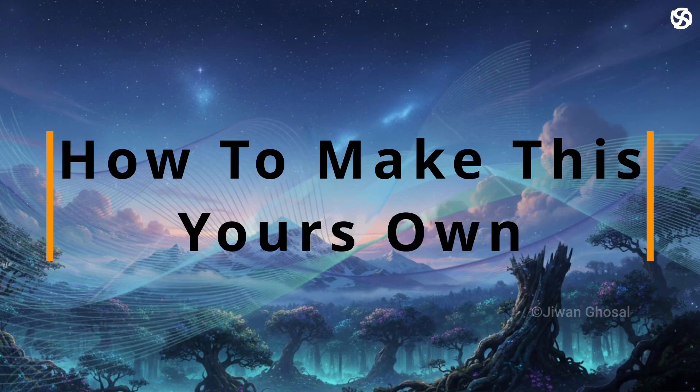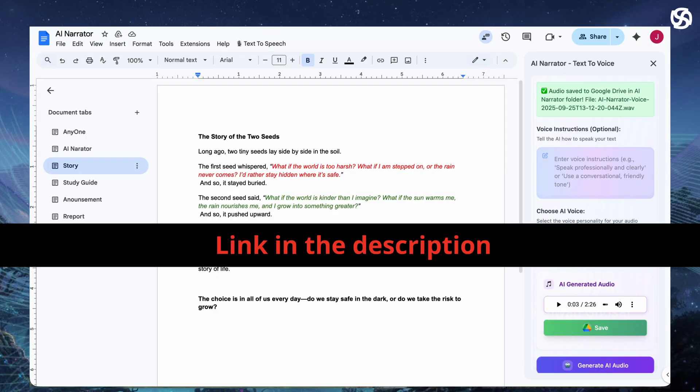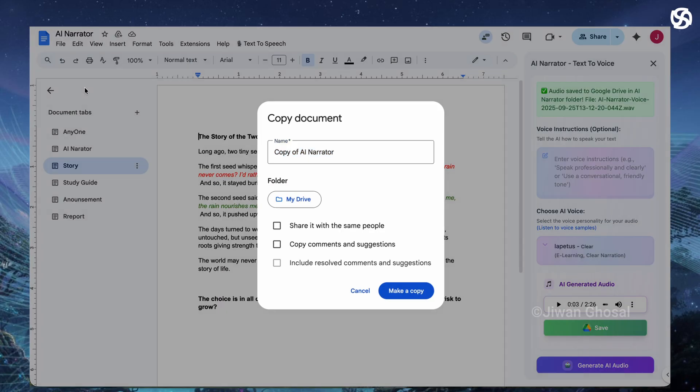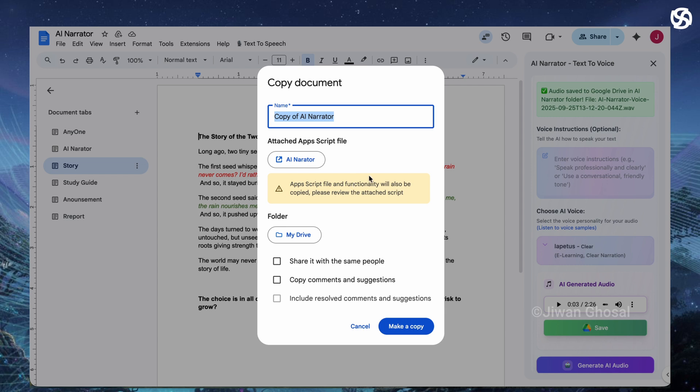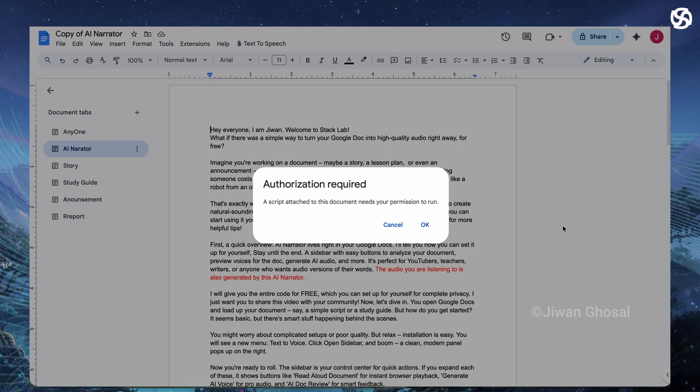Here's how to make this your own tool. I will put the link in the description. Go to that link, file, make a copy and rename your doc. You'll see the extension AI narrator and then hit make a copy. And you have the menu, text to speech, just after help. Give require permissions.